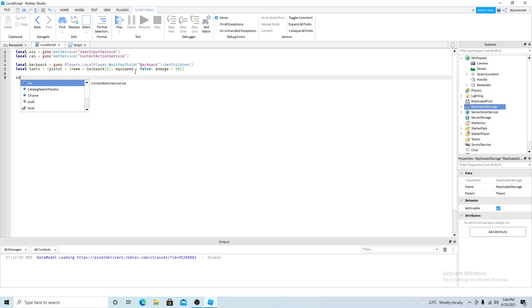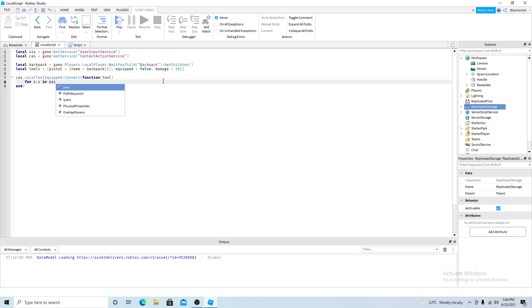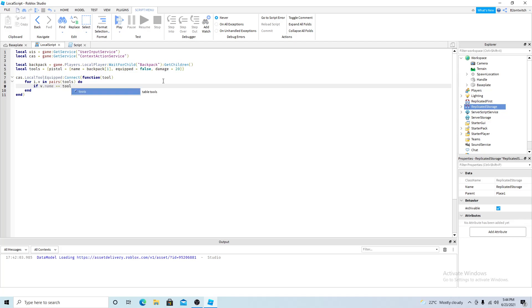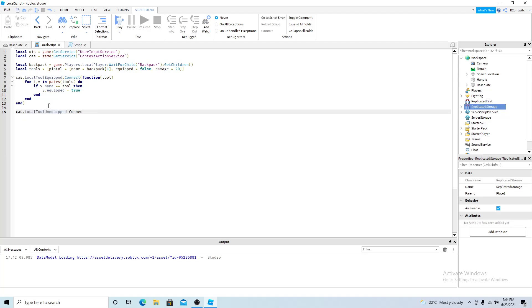Now you want to do context action service local tool equipped connect a function. And inside the pair of parentheses you want to put tool which is going to be the specific tool that the player equipped. So now you want to do for i,v in pairs tools do if v name is equal to tool then v equipped equals true. And then you want to do the same thing but this time local tool unequipped connect function. And this time changing the v equipped to false.